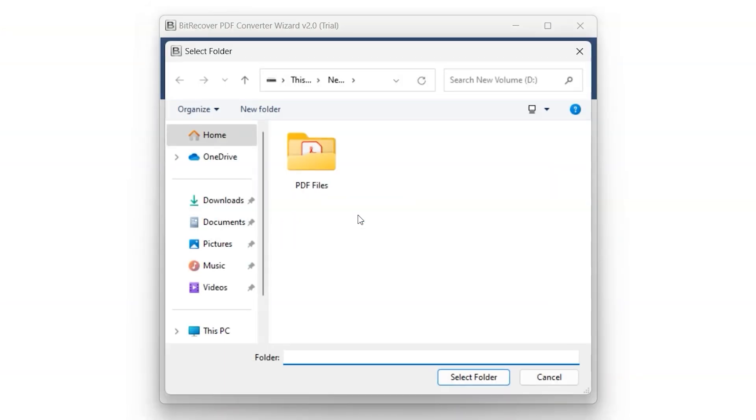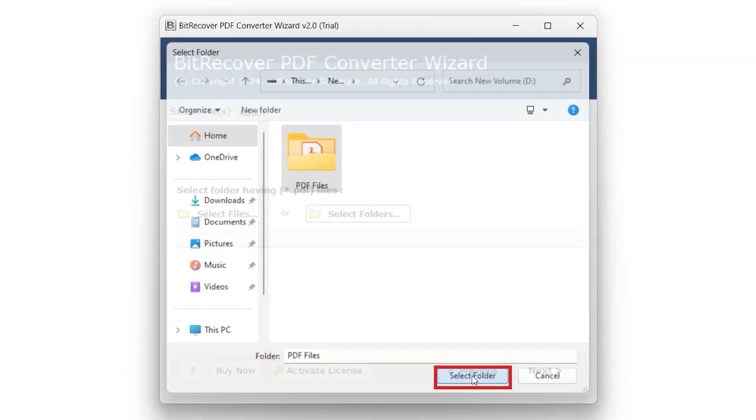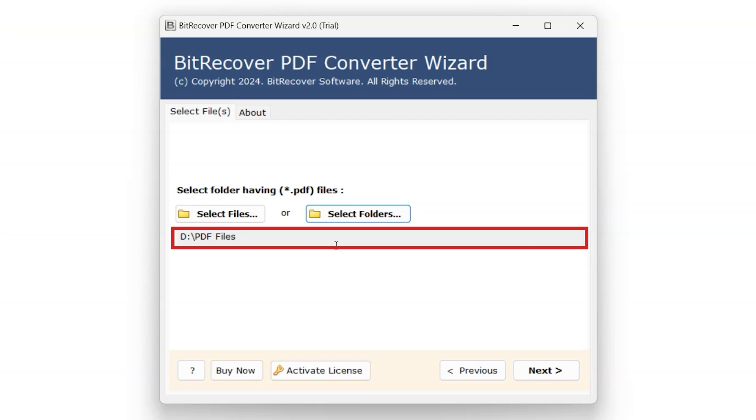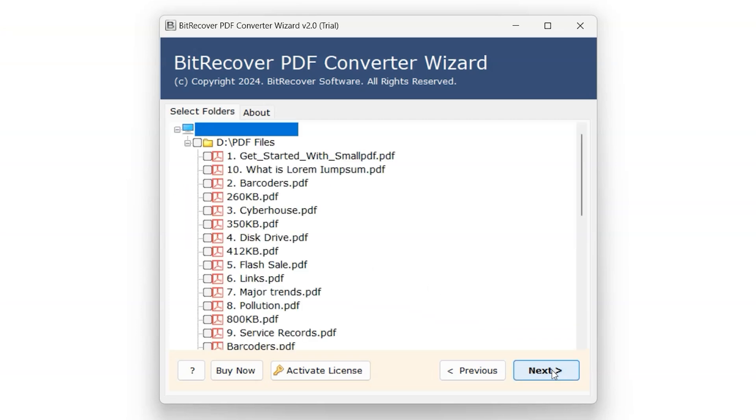Select the folder or folders containing the PDF files you wish to convert. Click on Select Folder to continue. This displays the path of the selected folder. Click on Next.